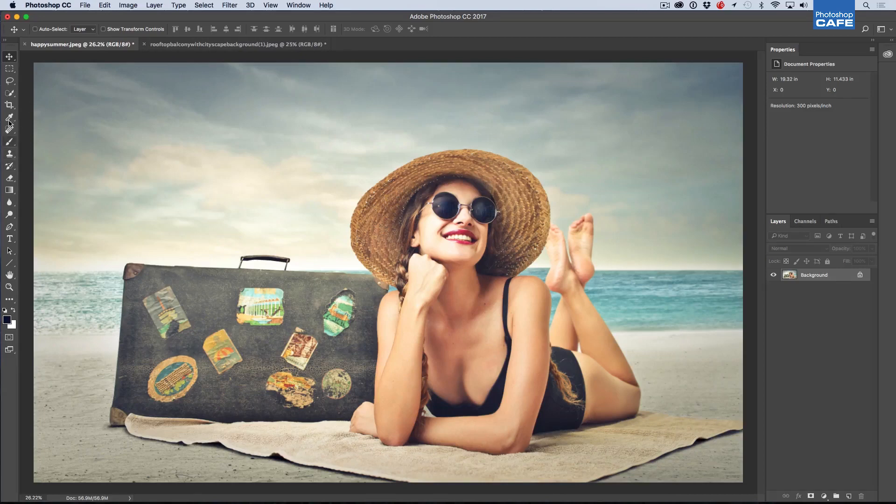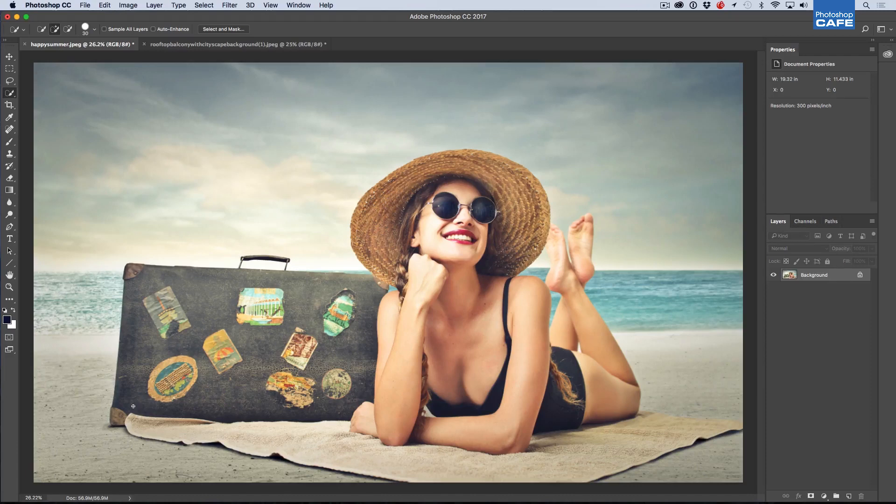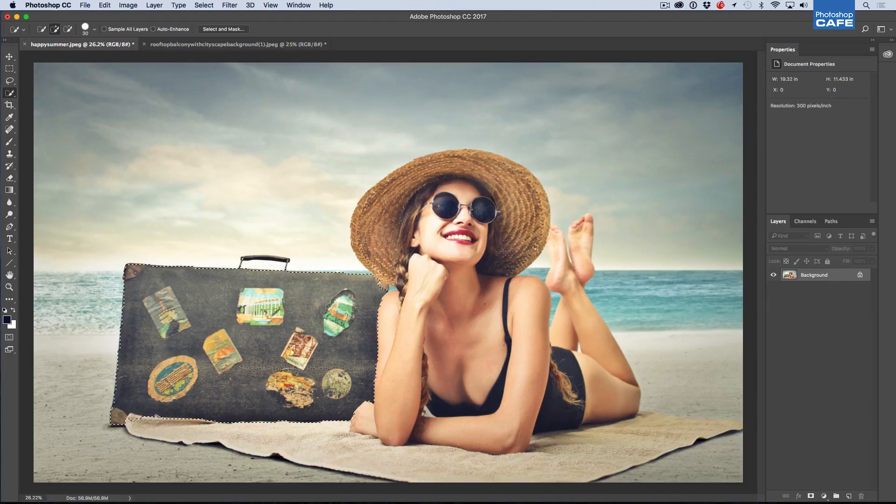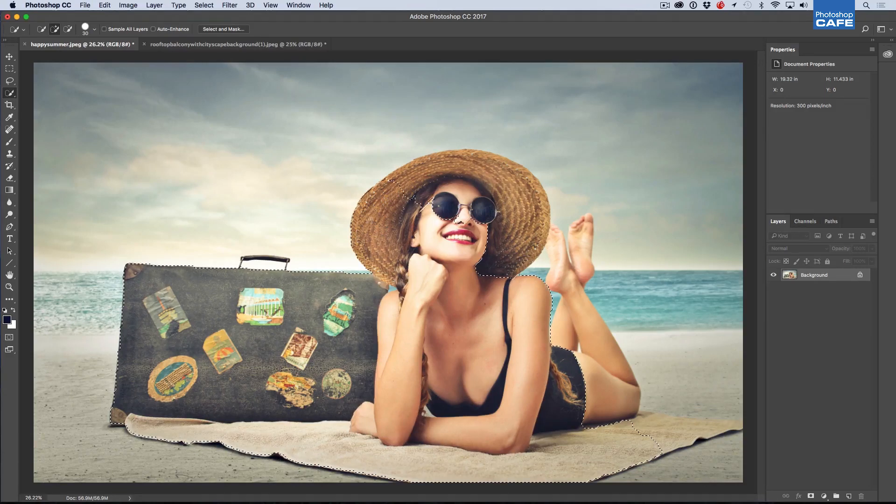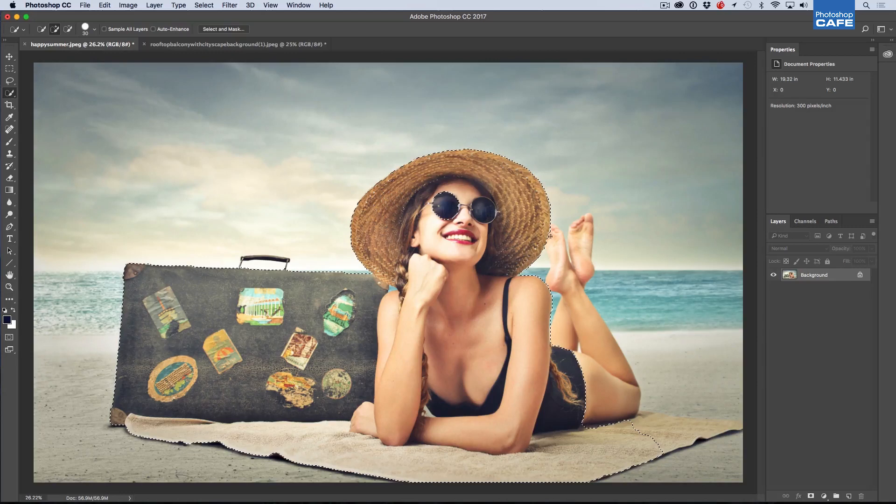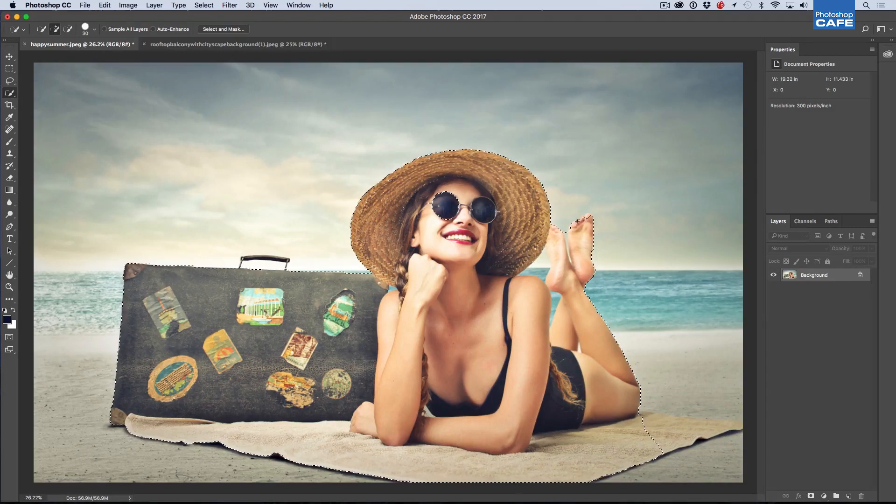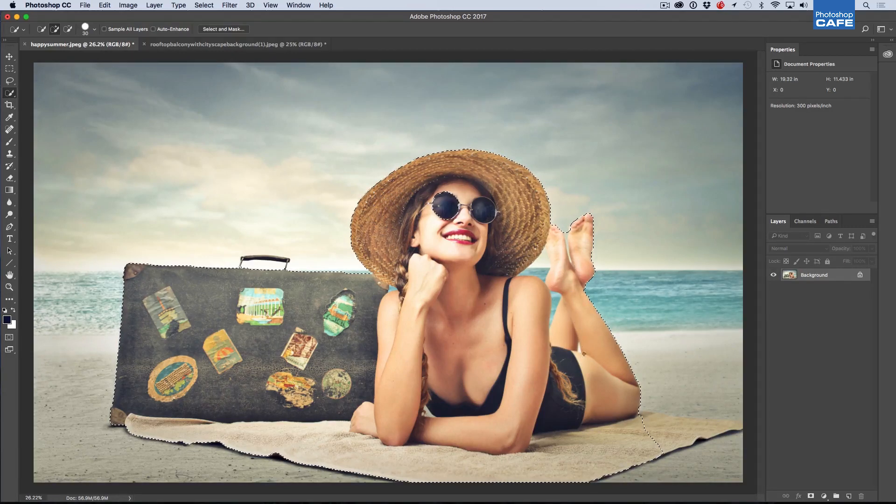So anyway, what we're going to do is I'm going to grab the Quick Select brush here and I'm going to set it to a pretty small size and I'm just going to start selecting this object. Now don't worry if you go over the edges because sometimes when you go back and hold down the Alt or Option key to recover it, it can actually get more accurate selections than it does when you're actually adding it.